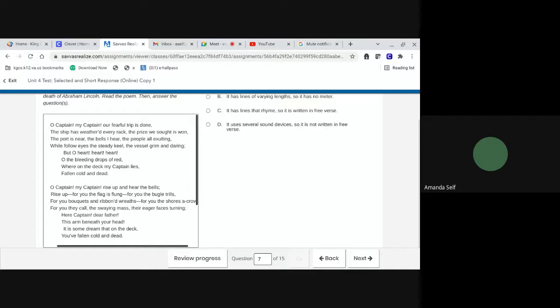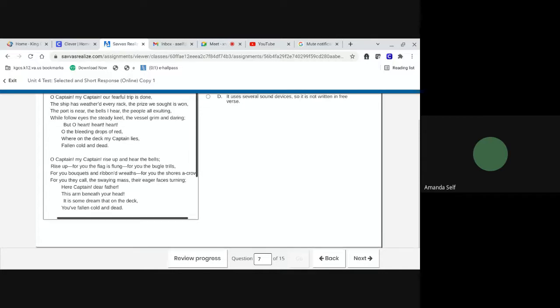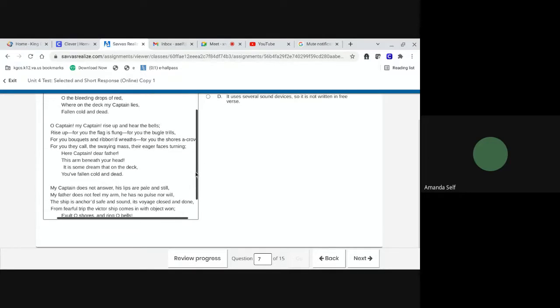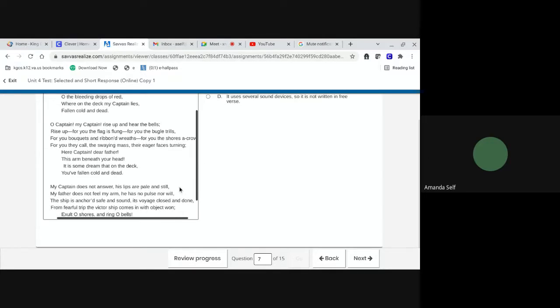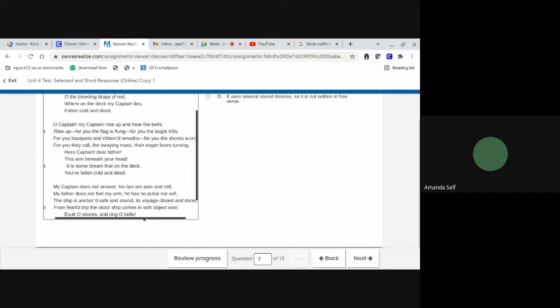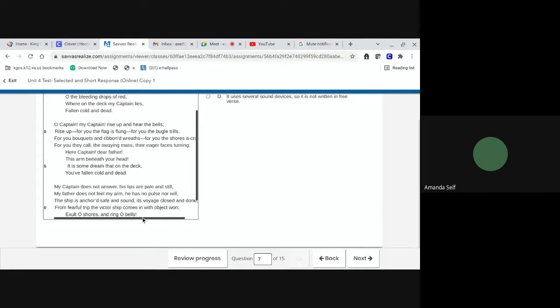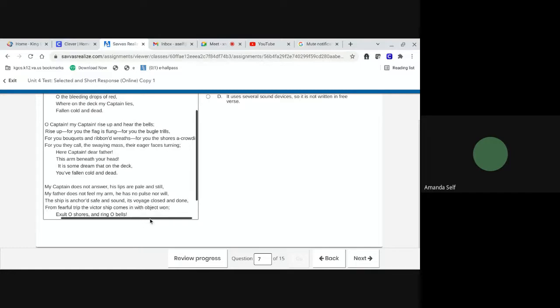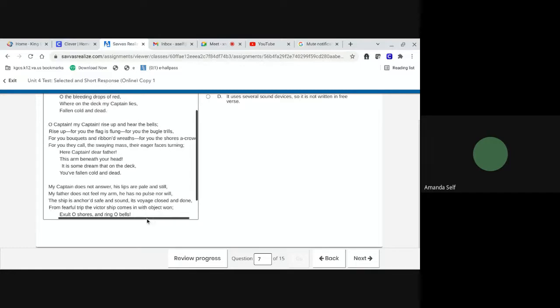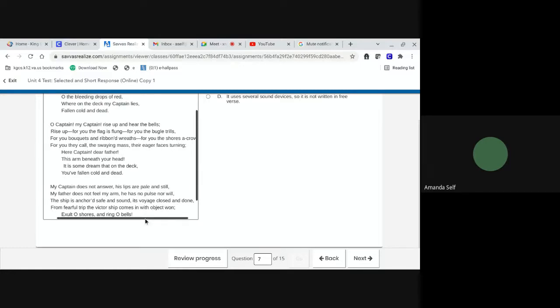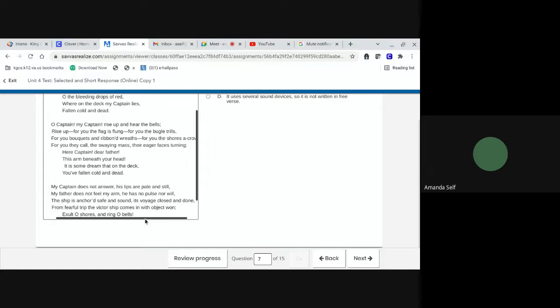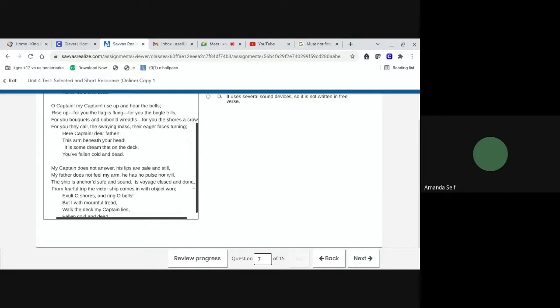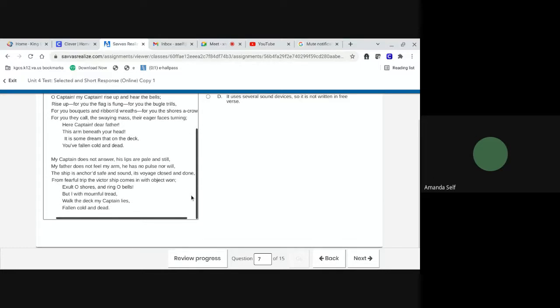O captain, my captain. Rise up and hear the bells. Rise up for you. The flag is flung. For you, the bugle trills. For you, bouquets and ribboned wreaths. For you, the shores a-crowding. For they call the swaying mass. Their eager faces turning. Hear, captain, dear father, this arm beneath your head. It's some dream that on the deck you've fallen cold and dead.